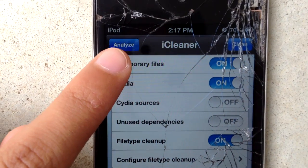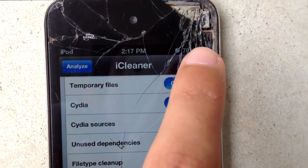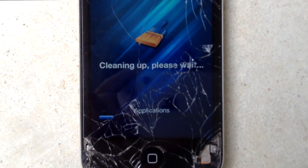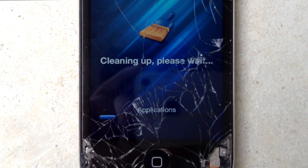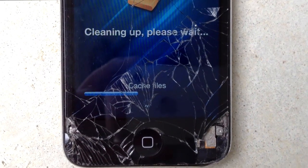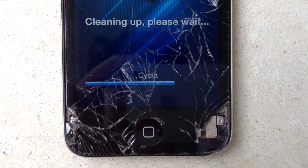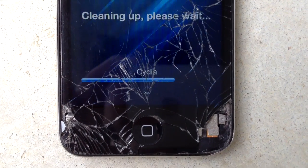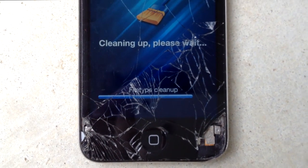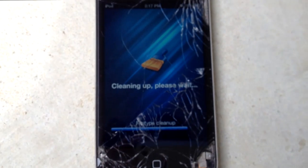You can tap Analyze first to see how much it can clean up, but for this video I'm just going to tap Clean. It'll start cleaning up — as you can see it's pretty fast, takes about 10 seconds. It's going pretty fast so far, and then it'll respring and you'll be able to see that some data has been freed up.